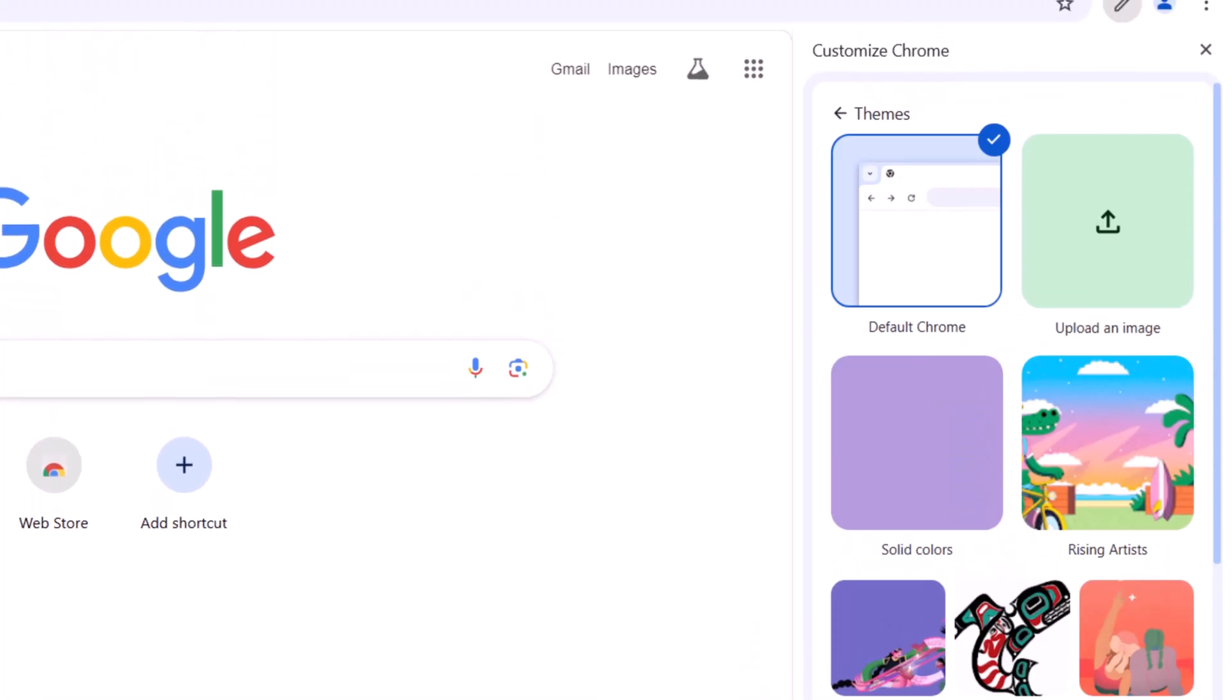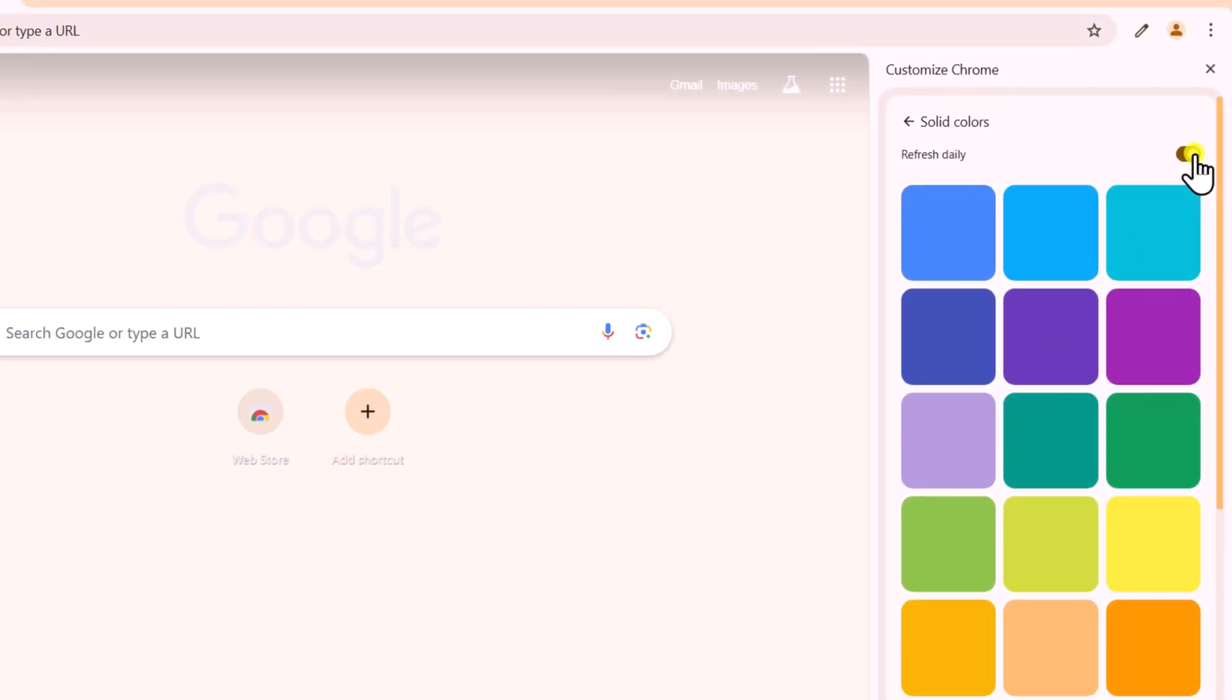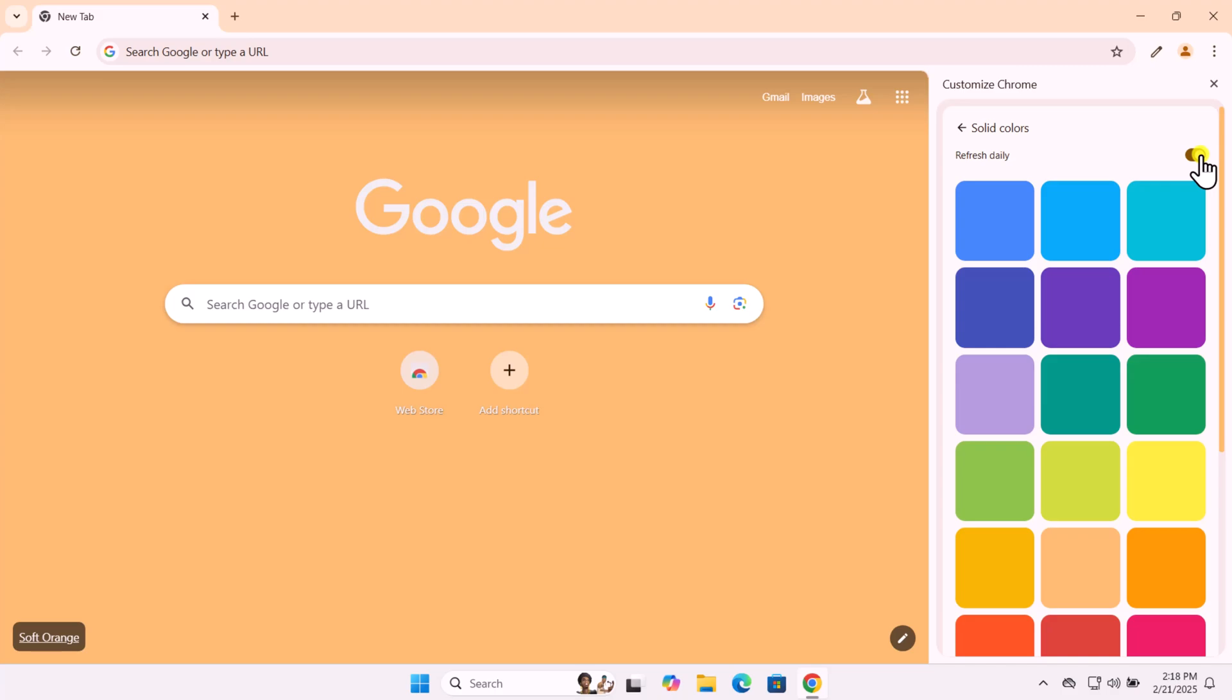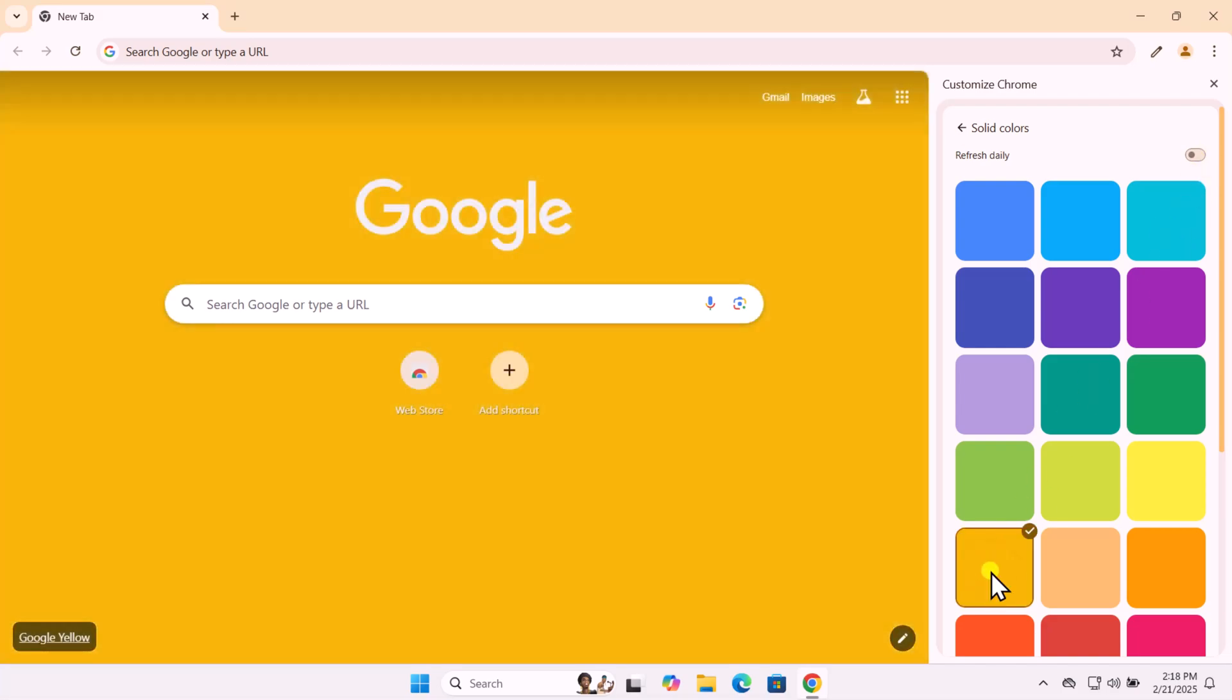For me, I like solid colors. Want a new color every day? Turn on Refresh Daily and Chrome will display a different color every time you open it. Or, if you prefer, choose a specific color that suits your style.